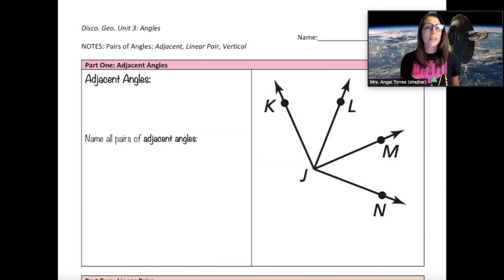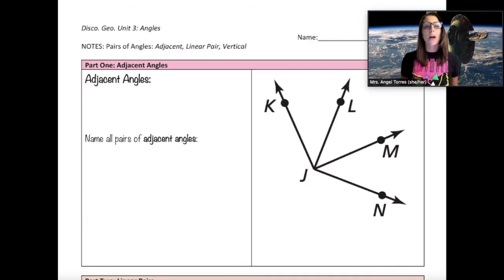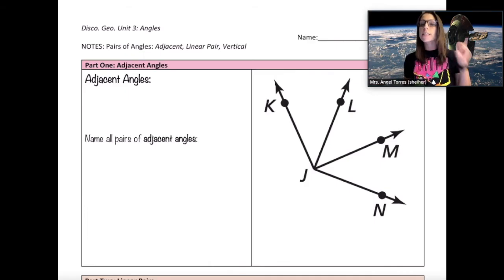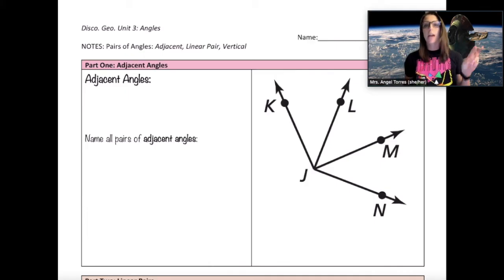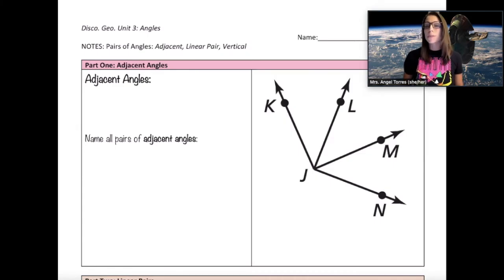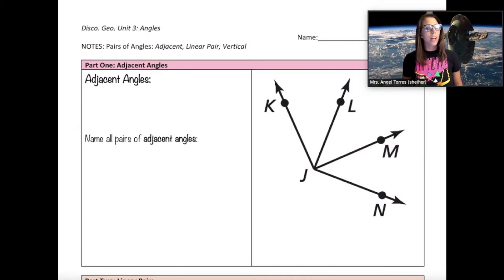Hello Young Math Padawans, it's Mrs. Angel with your lesson for today on Pairs of Angles: Adjacent, Linear Pair, and Vertical. You should have a copy of these notes, grab them, and let's get started.